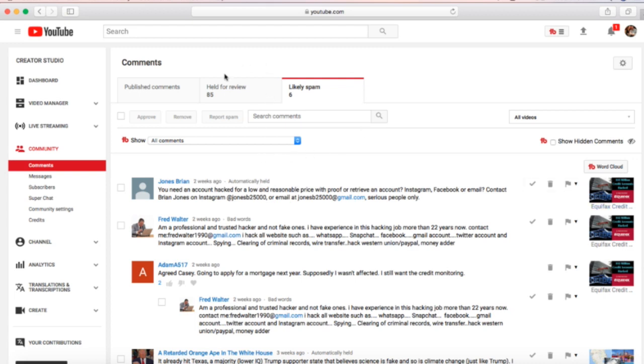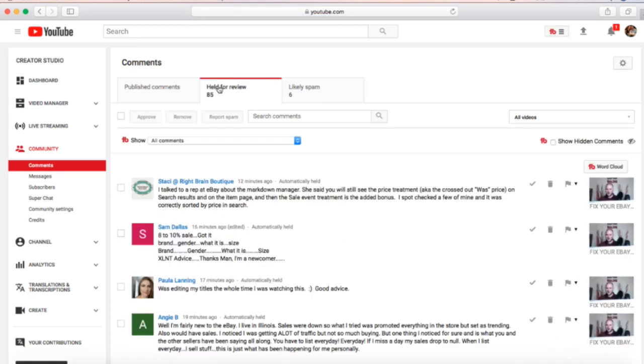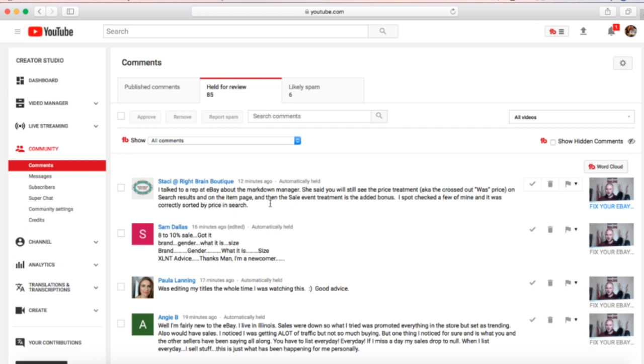The second folder we're going to look at is the held for review. Every time somebody leaves a new comment on your channel, it's going to come here. The only exception to this rule is if you have moderators or admins—their comments are automatically approved. Or if your video is older than 30 days, almost all of your comments will automatically get approved on that video.